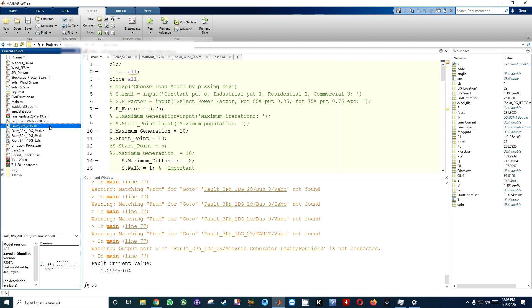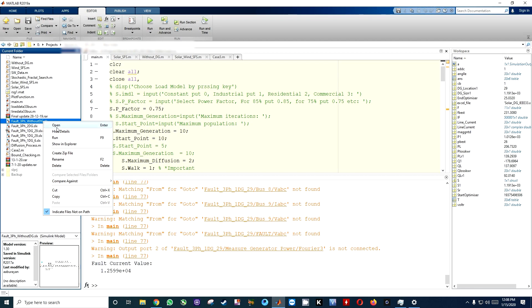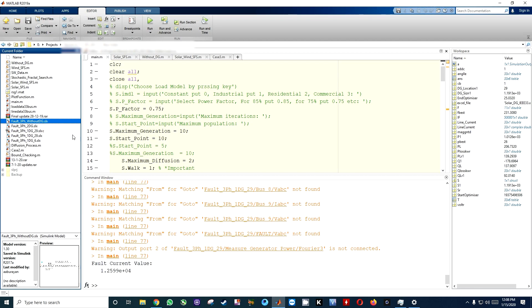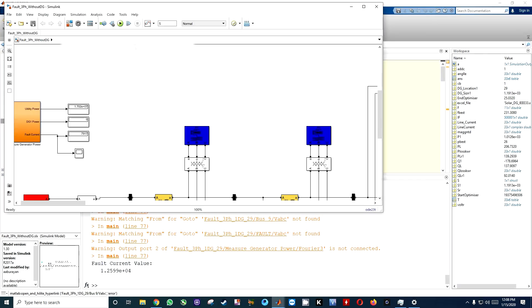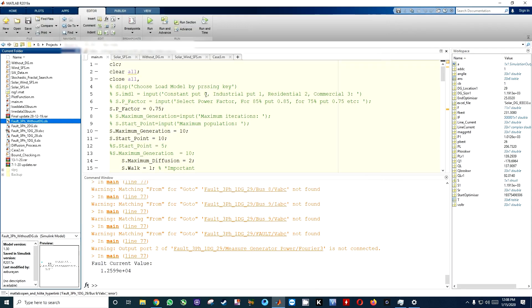I have to open the without DG symlink file. Here you can see there are some results. Just close it and open this file again. There will be no stored results, so fault current...